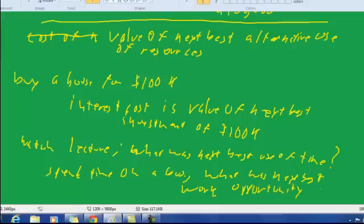So those are the applications of this definition of opportunity cost. It's the value of the next best alternative for the use of resources.